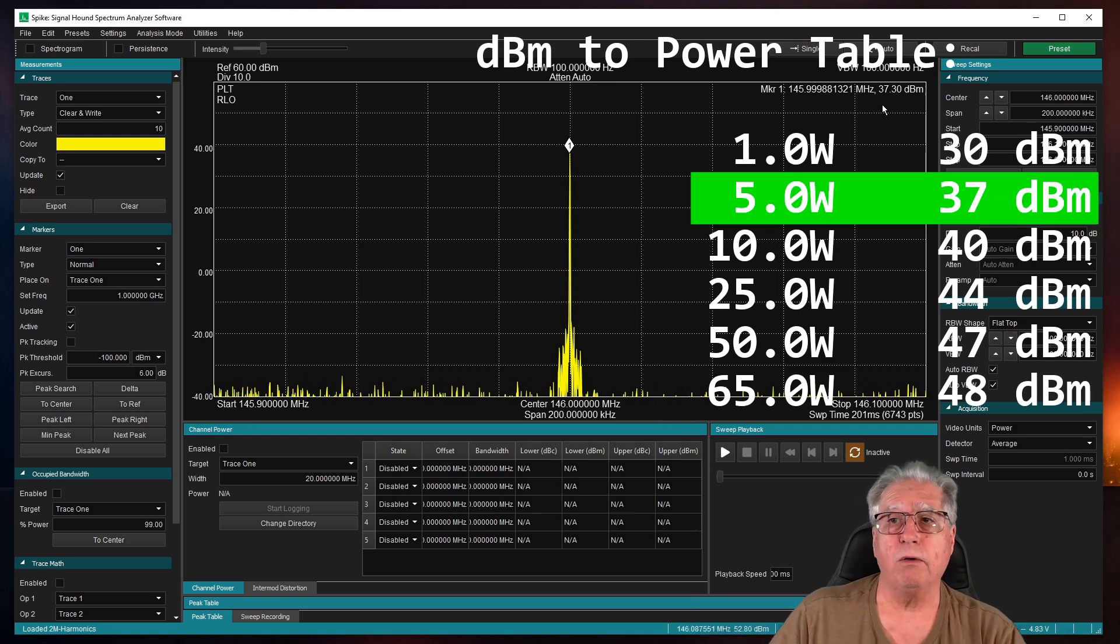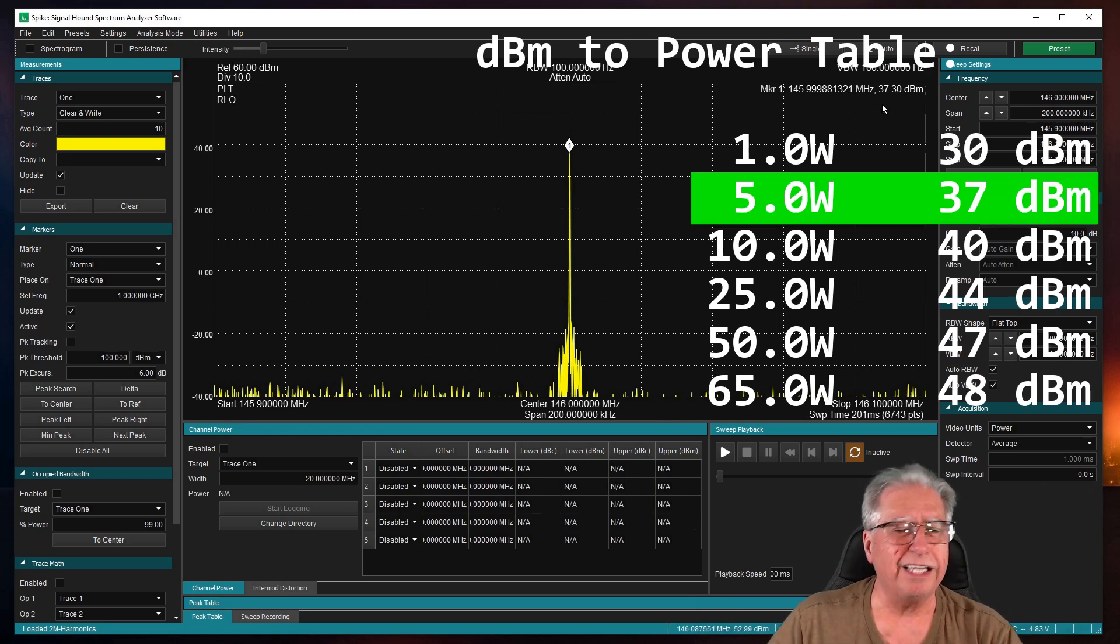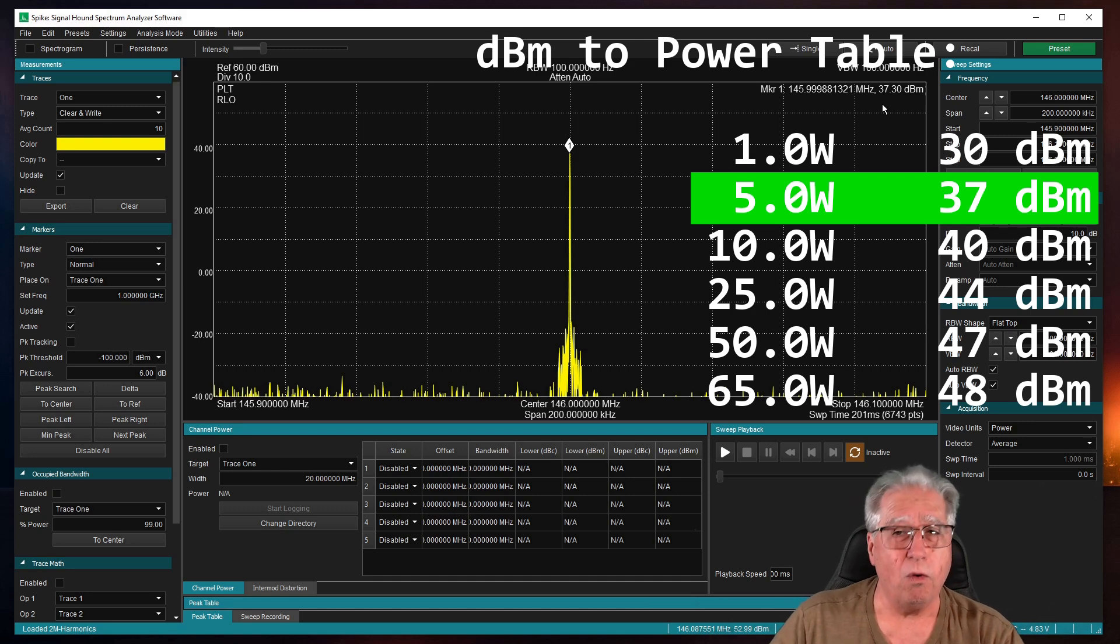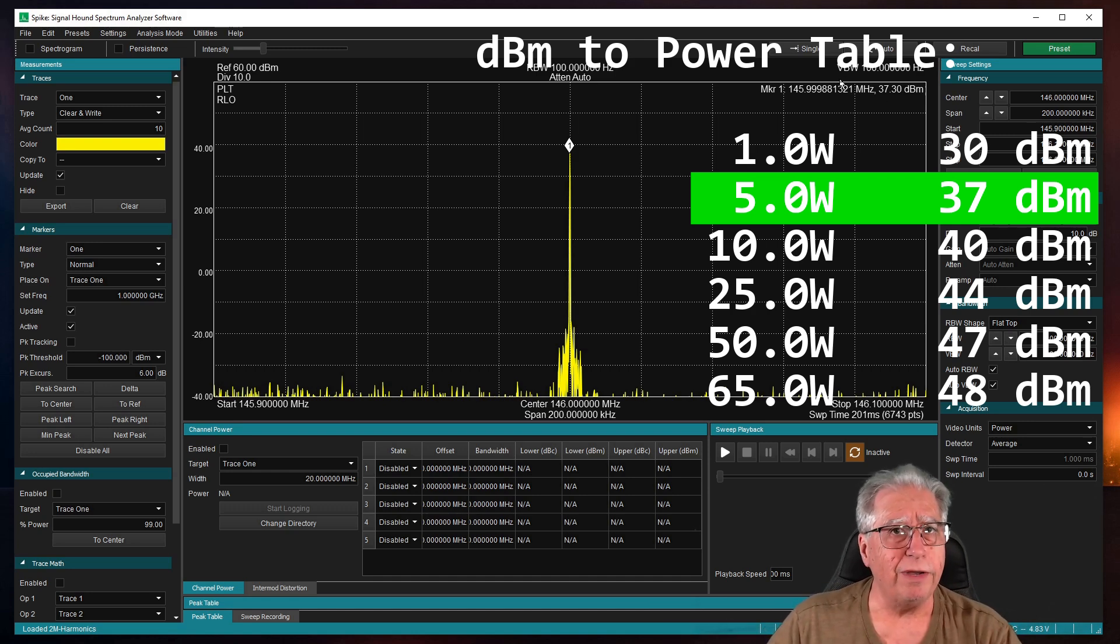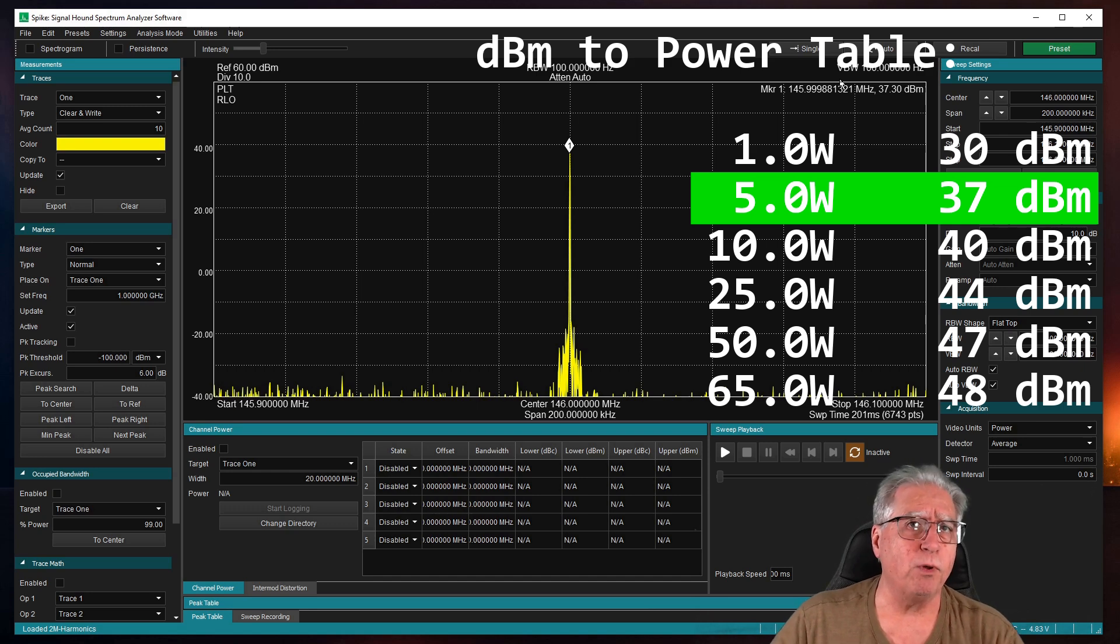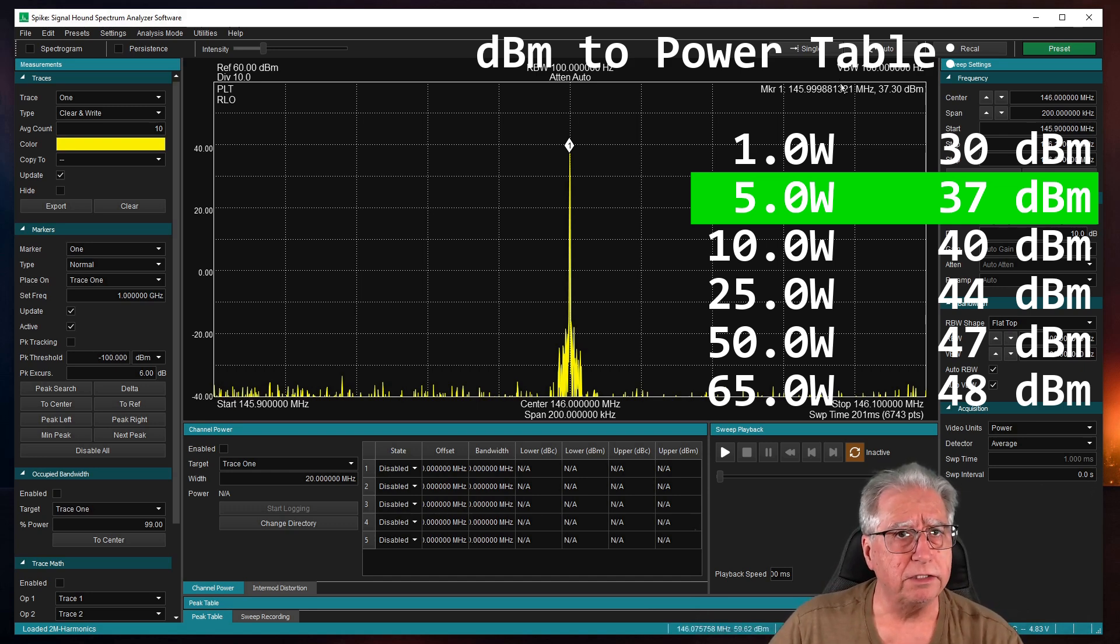All right. Oh, wow, not bad. We're at 37.3. That's a little over 5 watts. That's great. Let's go ahead and set up, and we'll take a look at the medium 1 power for 10 watts.